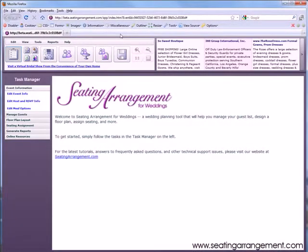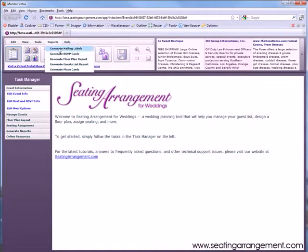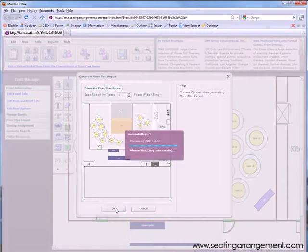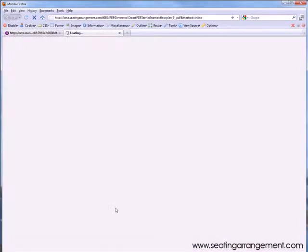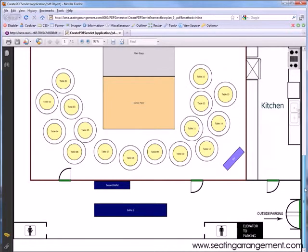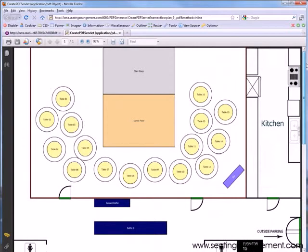Next, we will generate a floor plan report that you can save or print as well. We suggest printing out floor plans to give to special guests, including catering companies and florists.